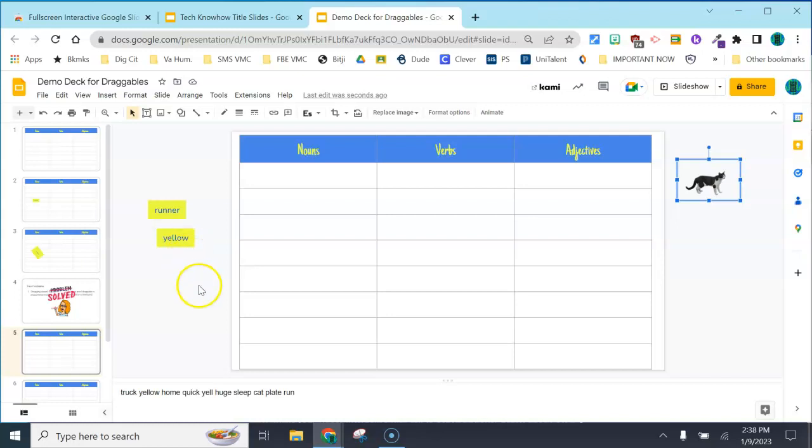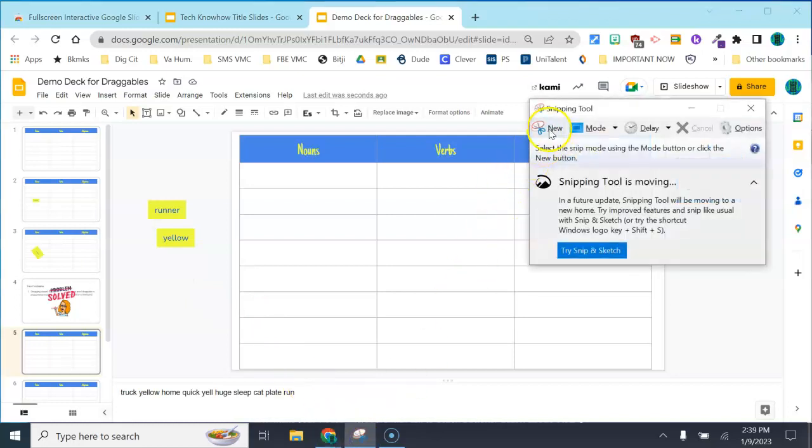If you're on your Chromebook, you can use the screenshot tool. I am on my laptop here, so I'm going to use the snipping tool to turn my text box into an image.